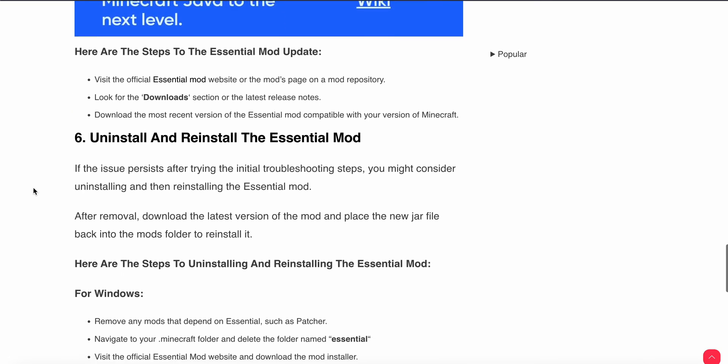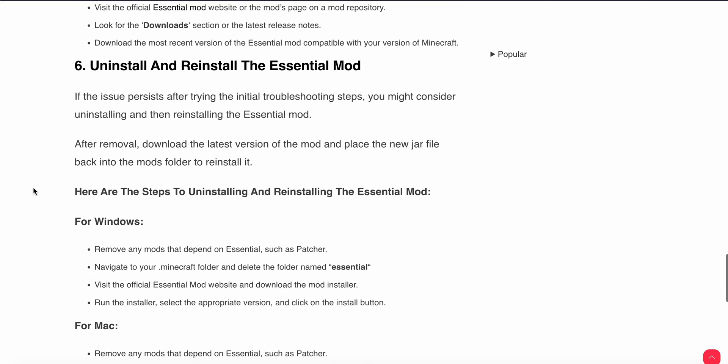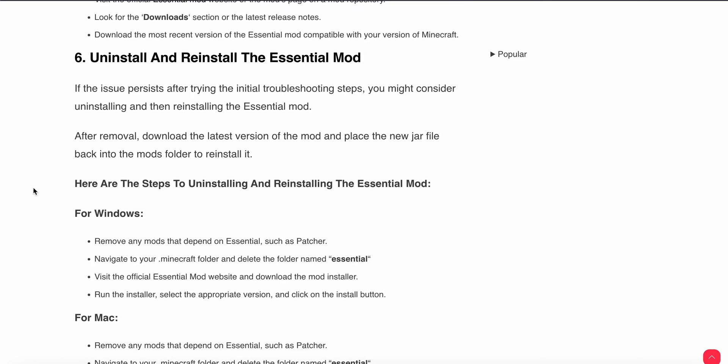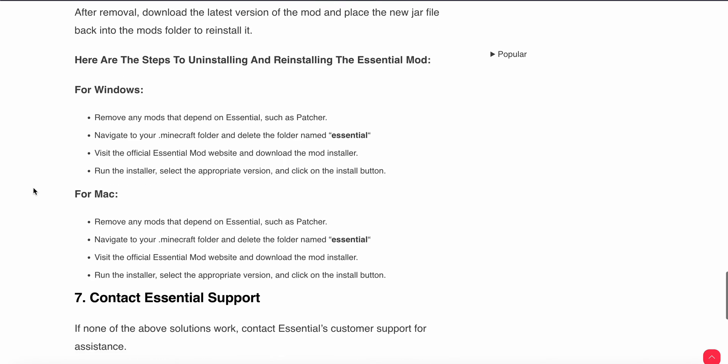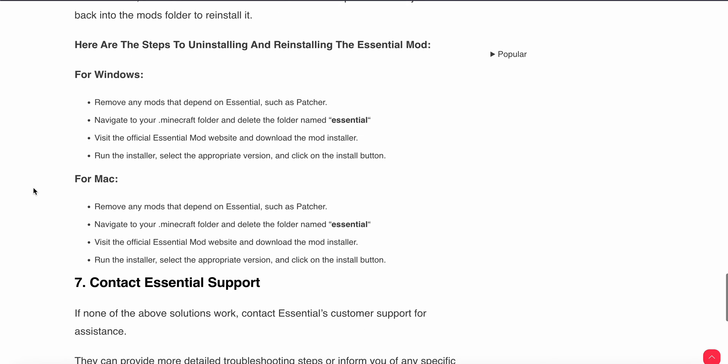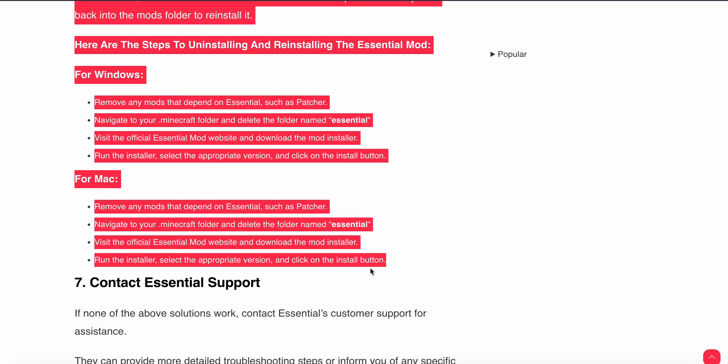If the issue persists after the initial troubleshooting steps, you might consider uninstalling and reinstalling the Essential mod. After removal, download the latest version of the mod and place the new jar file into your mods folder. Here are the steps: remove your mods that depend on Essential such as Patcher, navigate to the .minecraft folder and delete the folder named Essential, visit the official Essential mod website and download the mod installer, run the installer, select the appropriate version, and click on the install button.